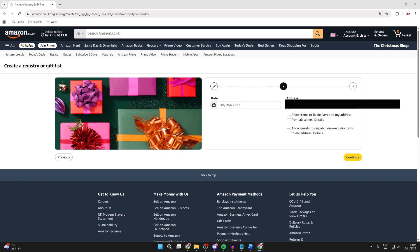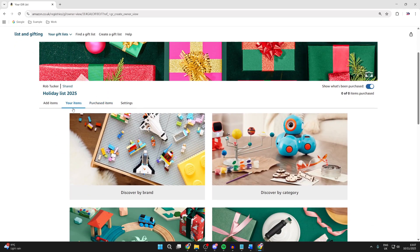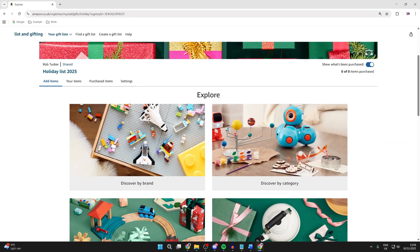You can then go and choose the address you want it to be delivered to. You can press Continue, choose the privacy. I want to keep it private and shared. Choose the purchase status. I'll go and show what's been purchased. And we can then press Create. Scroll down and to the left you can press Add Items.